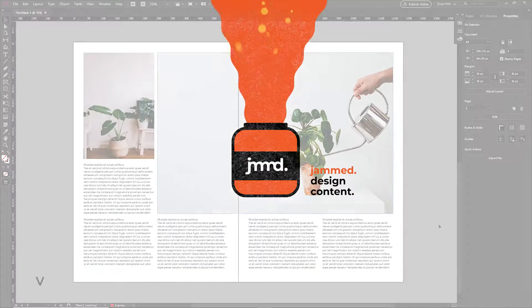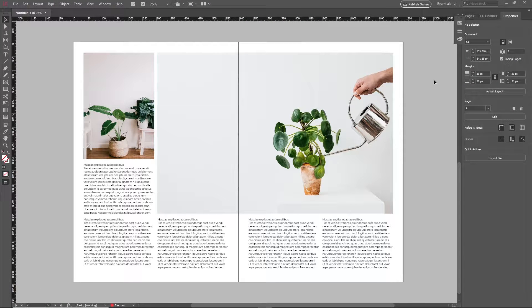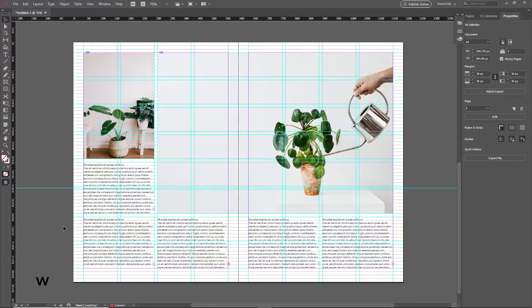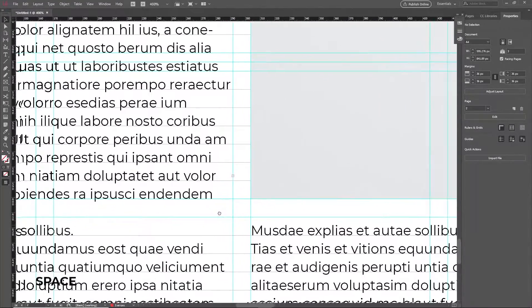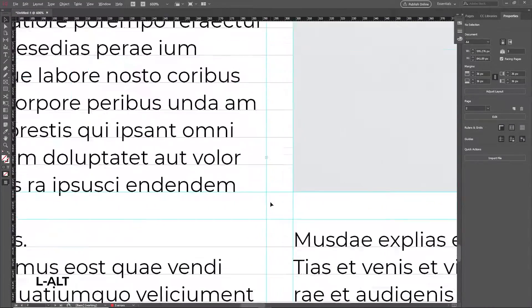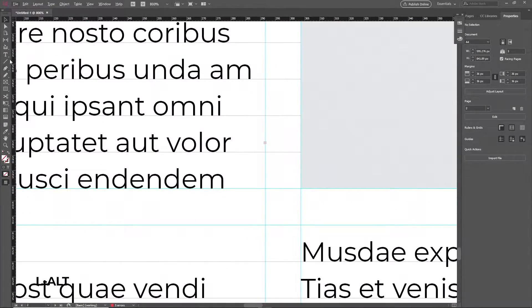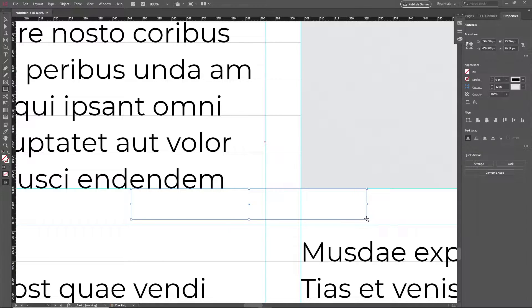Hello everybody, this is Rupen from Jammed and today I'll be teaching you how to set up your grid to align with your baseline as shown here. This method that I'm going to show you is explained in much more detail by Luke Gibson — I'll link the video in the description.